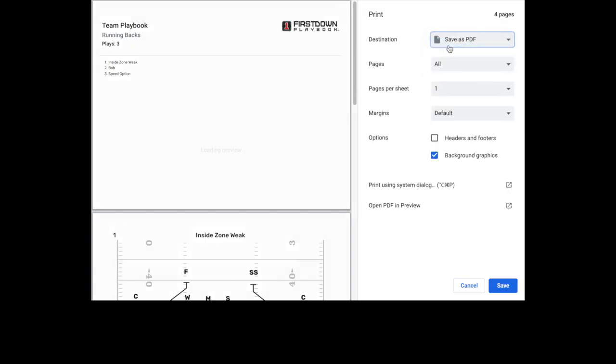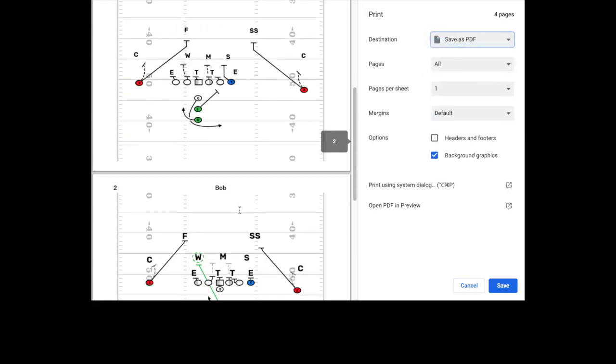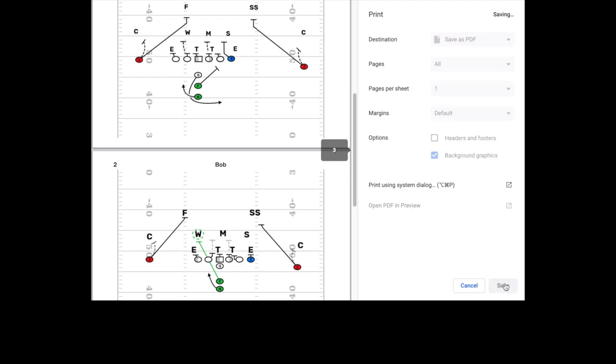Once you get to the Print dialog screen, you can either select a printer or save your file as a PDF to your computer. Every computer is different, so it may not look exactly like yours.